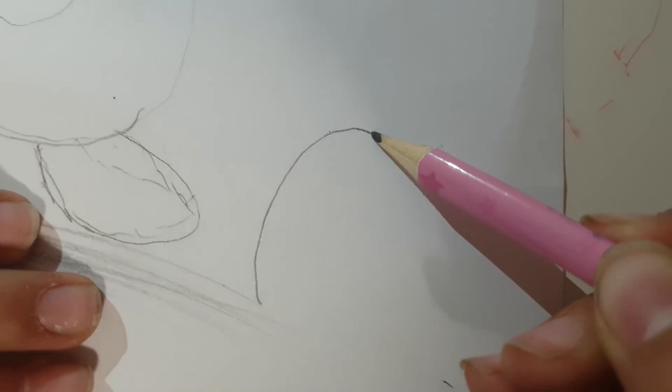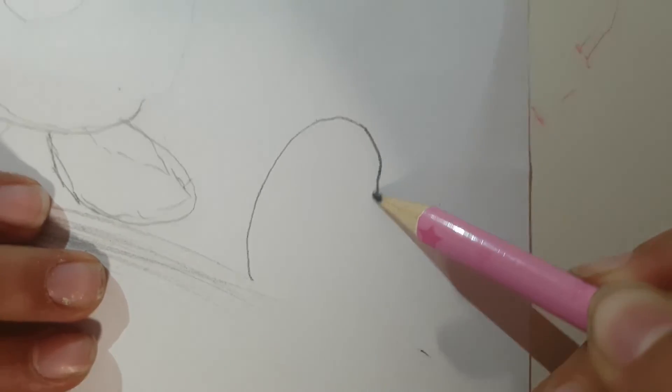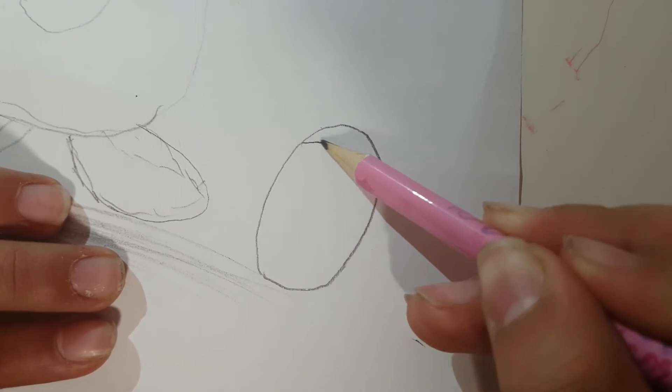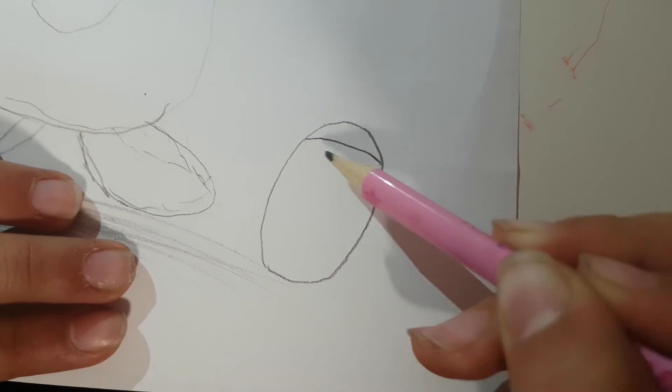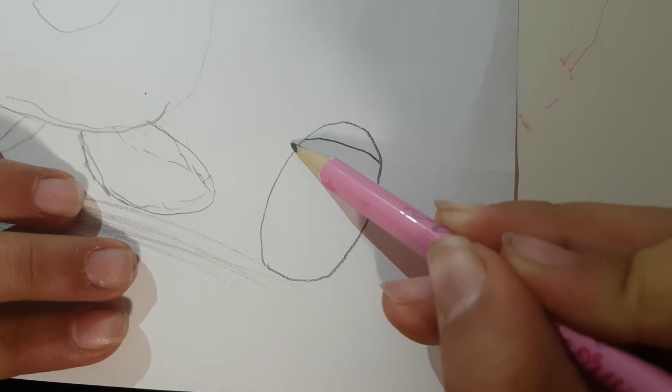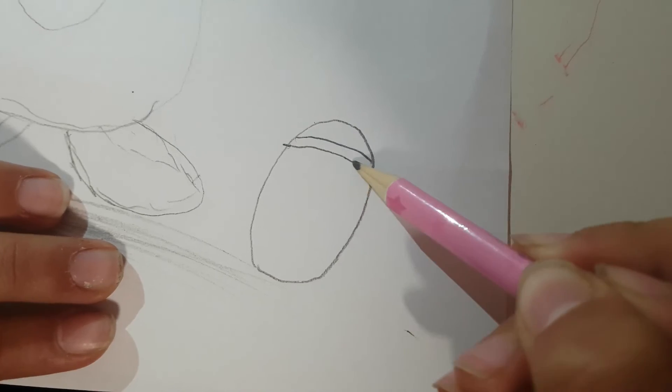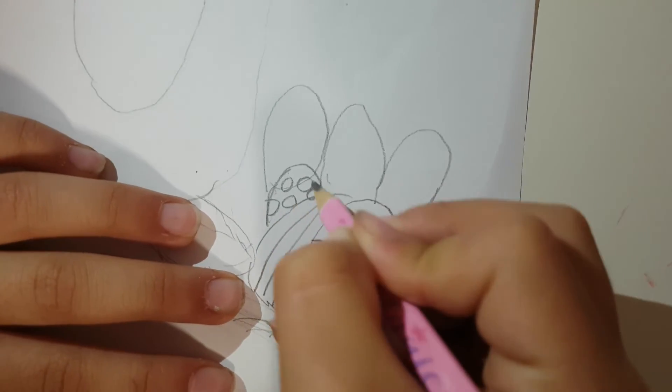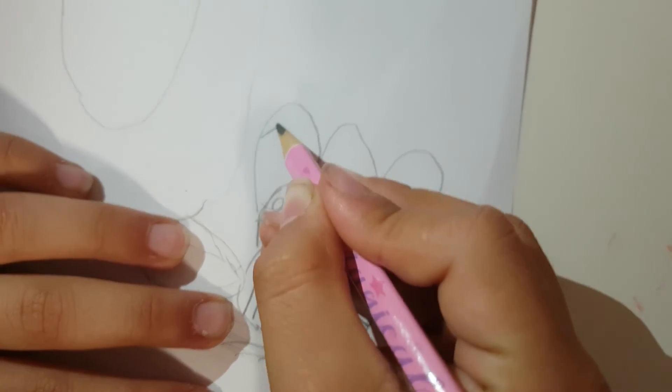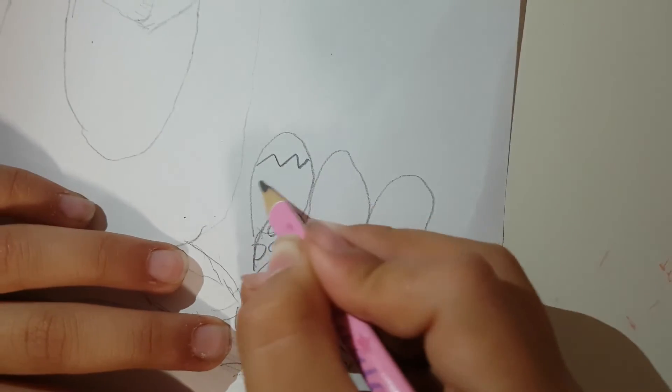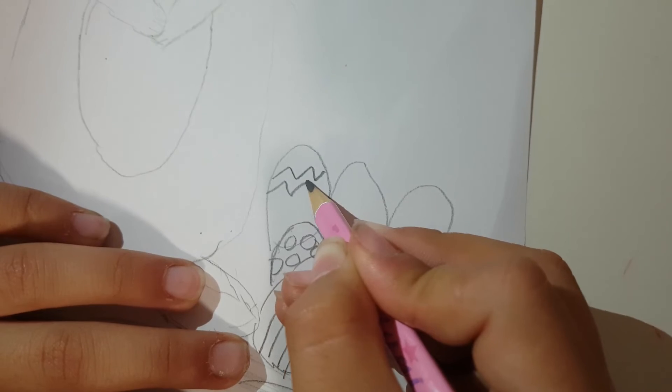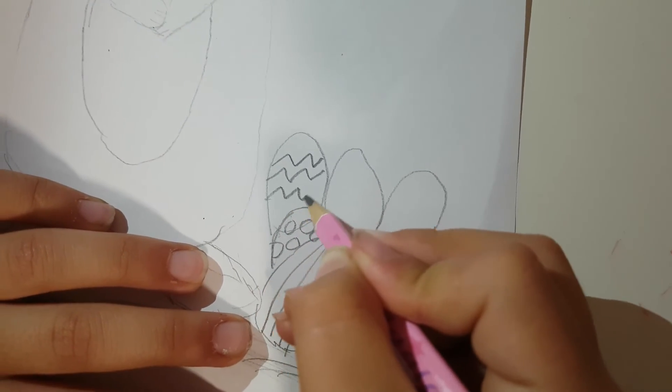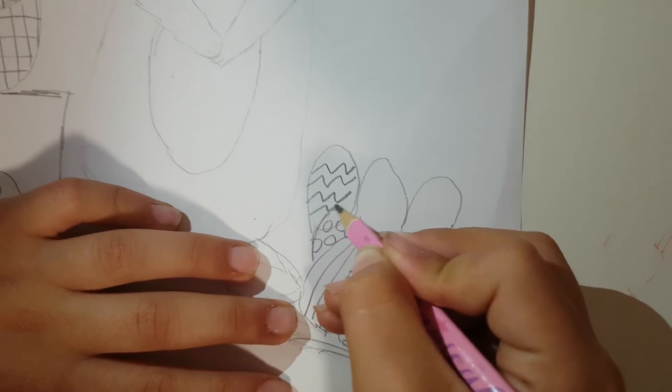Alright, so now some stripes. Alright, so I'm gonna finish the eggs like this.